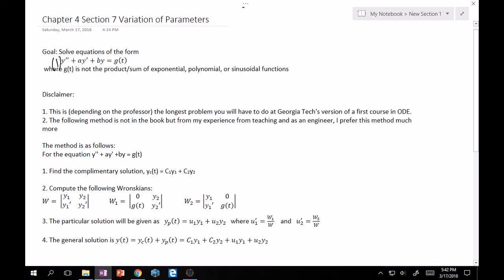A couple of disclaimers: depending on which professor you have for the first course in ordinary differential equations at Georgia Tech, this is the longest problem you're going to have to do. There are follow-up ODE courses with problems way longer than this, but for this course, this is the longest one you'll encounter.